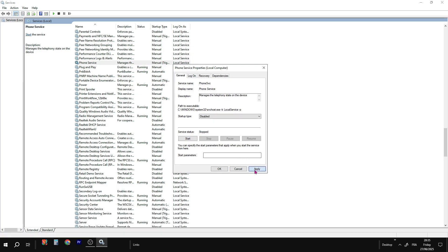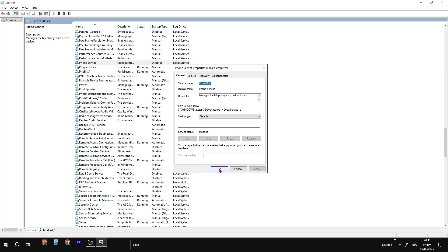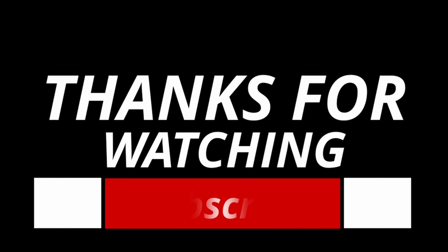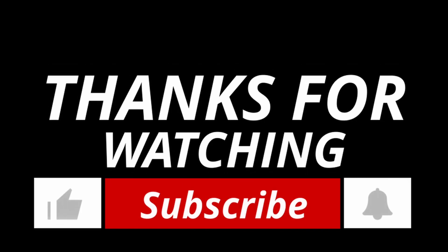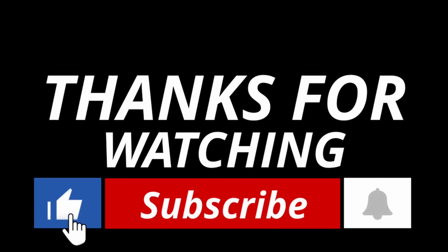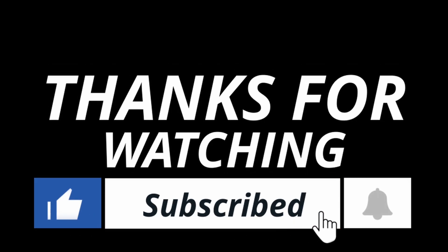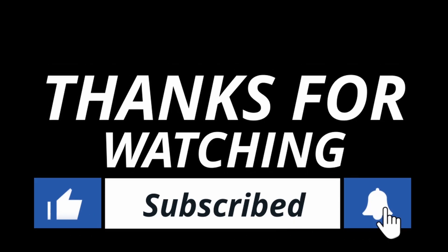That's it. 30 services you can safely disable for better performance, privacy, and fewer background processes. If this helped, drop a like and share it with someone still struggling with a slow PC.